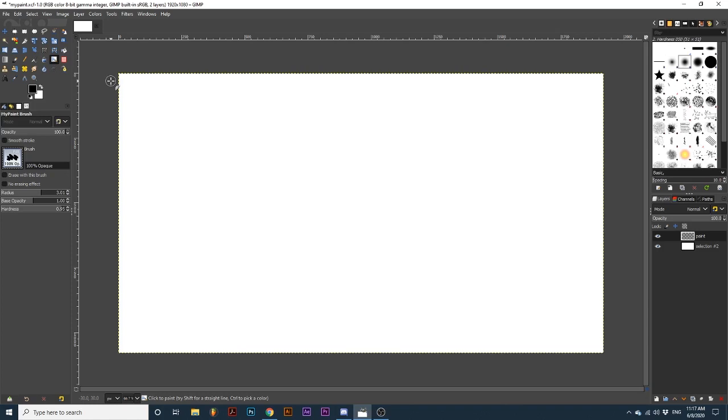First, I will select the My Paint Brush Tool. To start, we can click this large square here next to Brush.